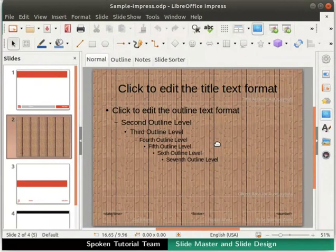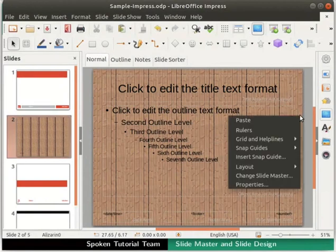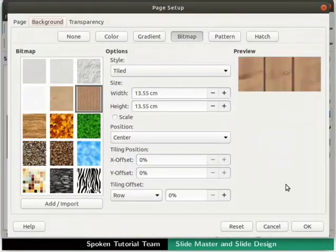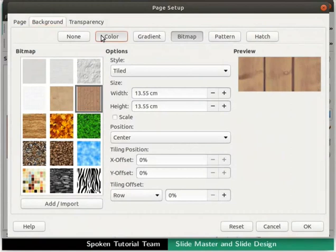Next, let's learn to change the background color of the entire master slide. Right-click outside the text box. From the context menu that appears, click on the Properties option. The slide setup or page setup dialog box opens up. Go to the Background tab if not already selected, then click on the Color sub-tab.